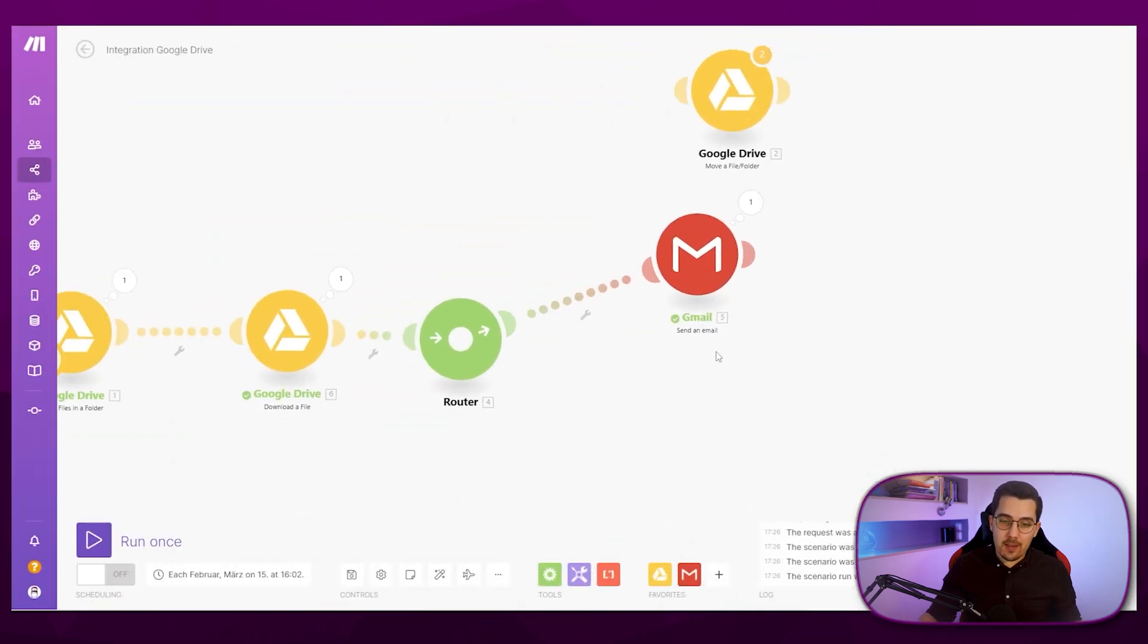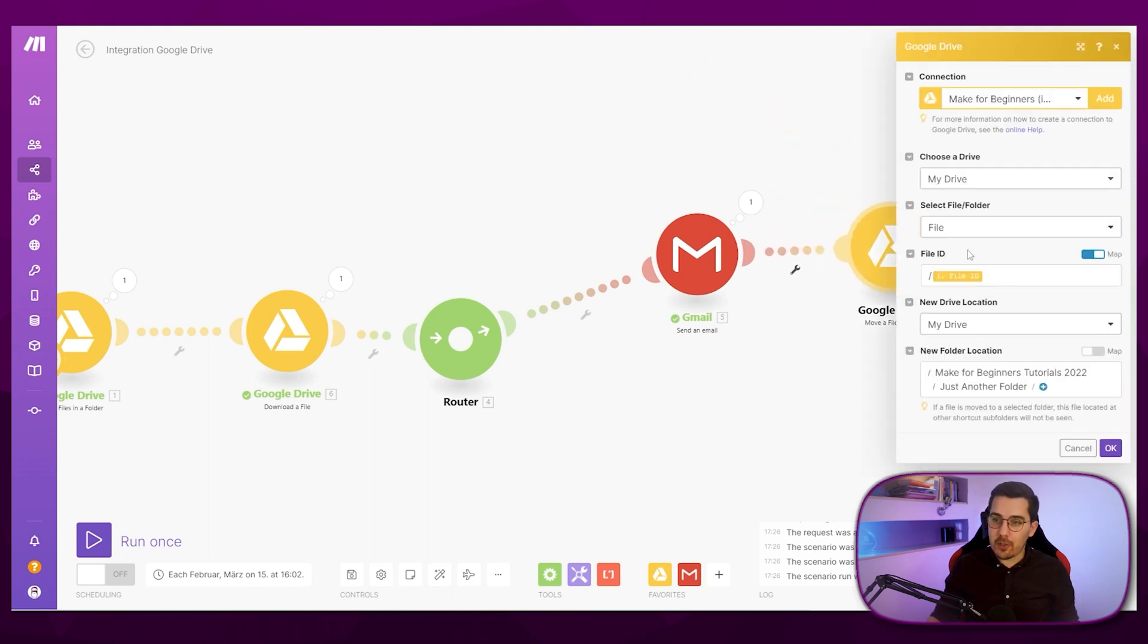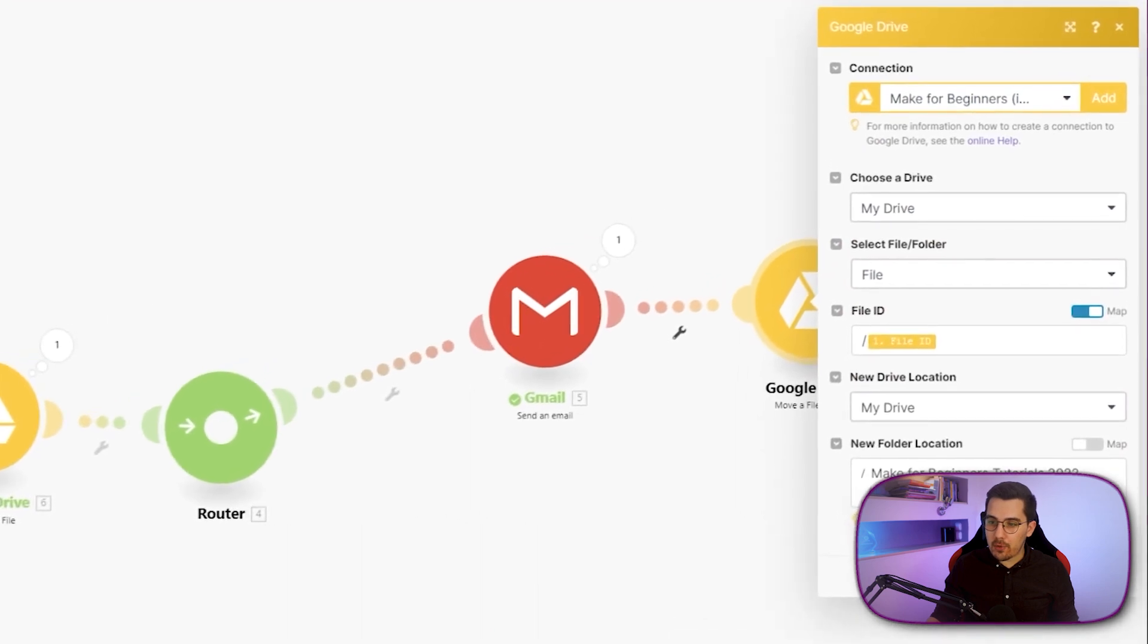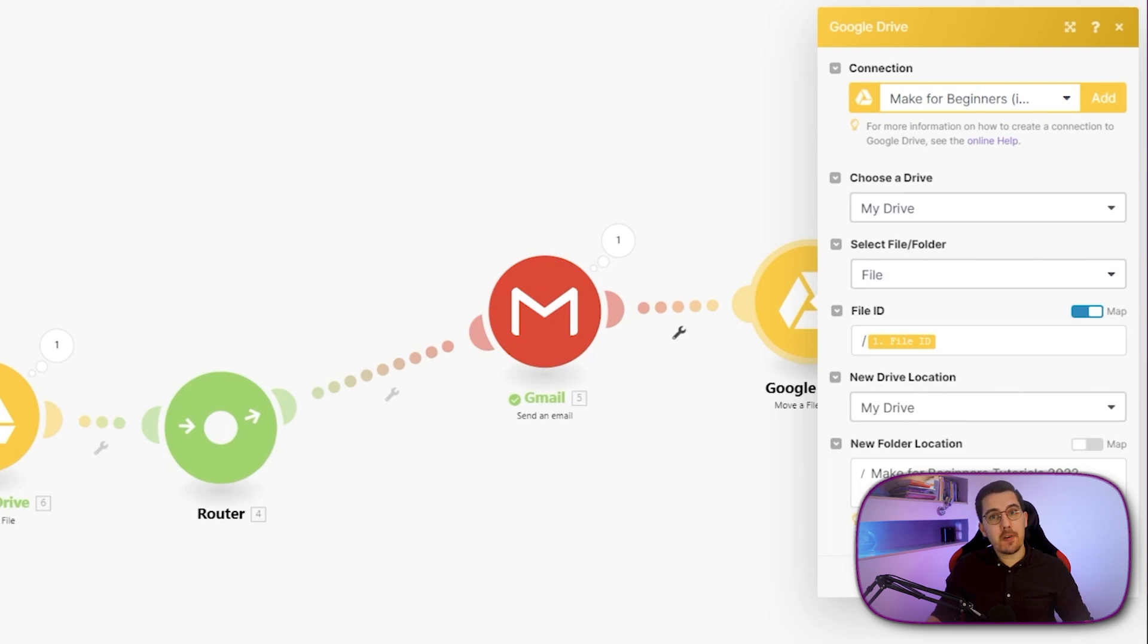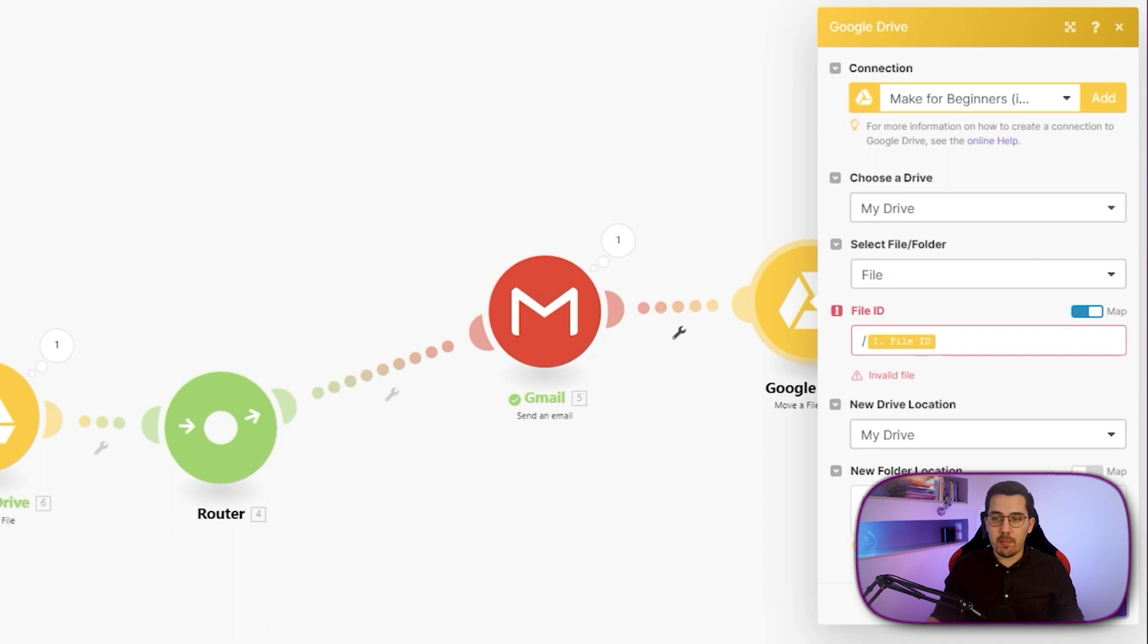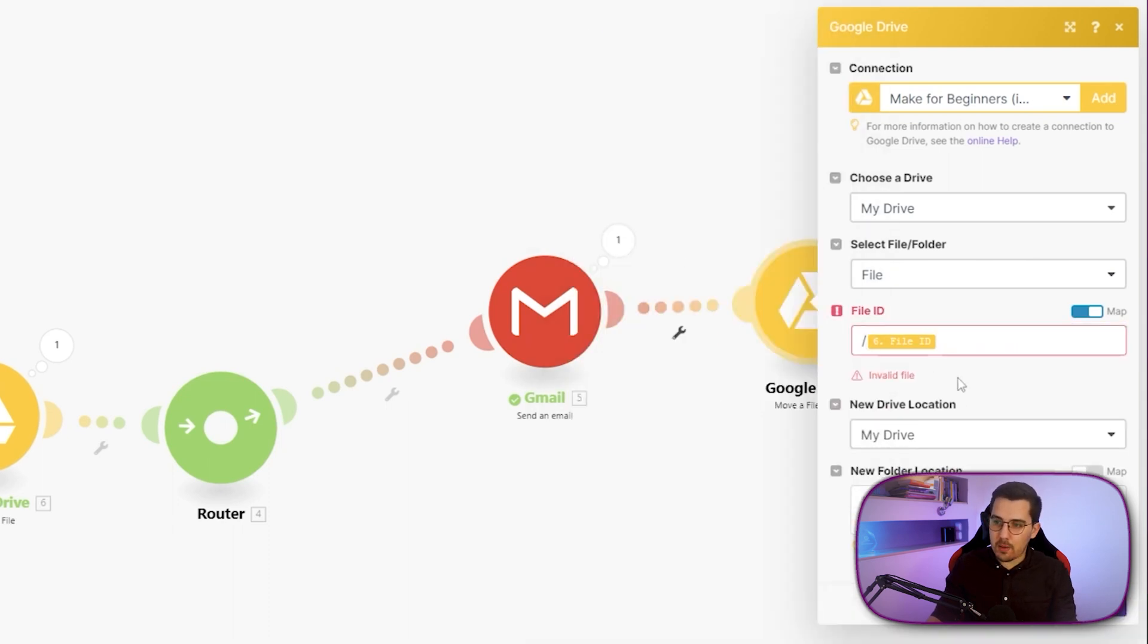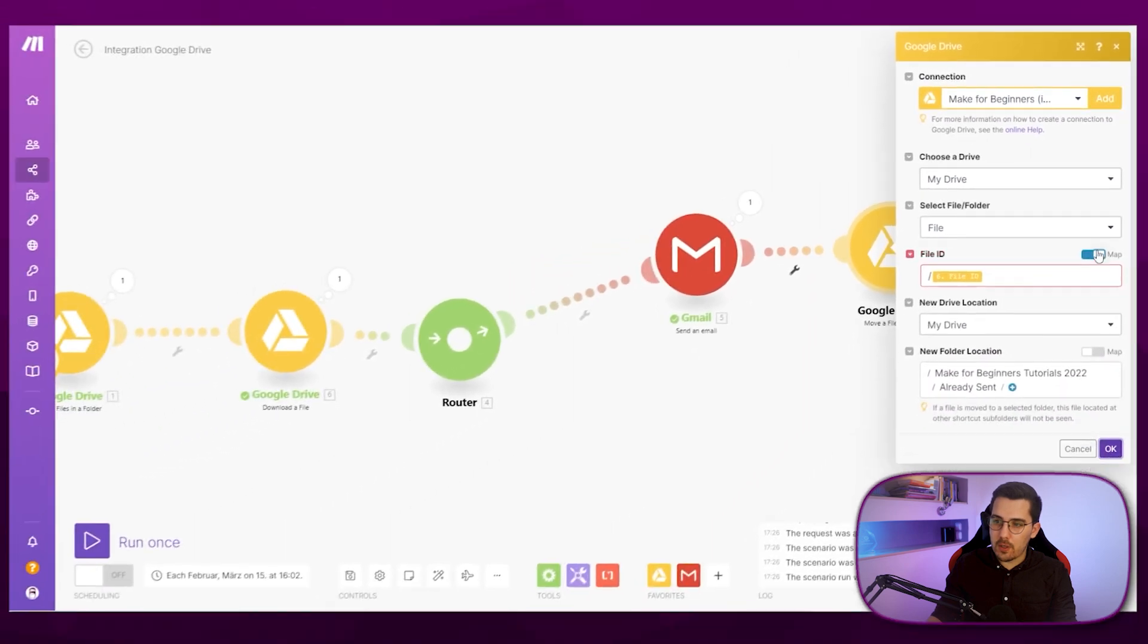Now we want to add another action, like after it has been sent, we want to move it to another folder. And we had just another folder. But now we want to select another one. And that is the already sent folder. So we know, okay, these files have already been sent via email and have been processed already. And this is giving me this weird bug again. I think that's a bug on make, so they will probably fix it soon.